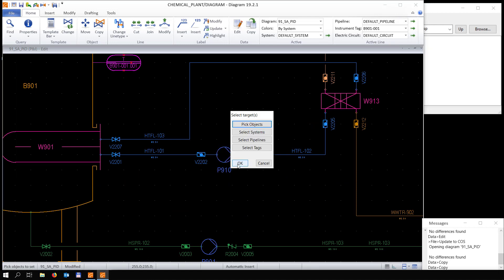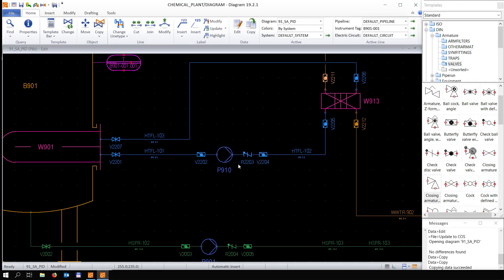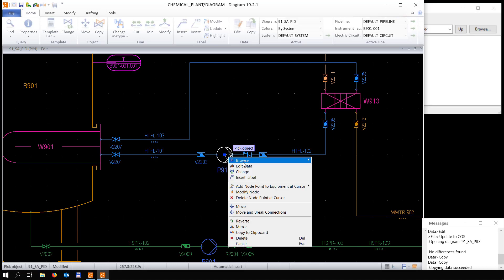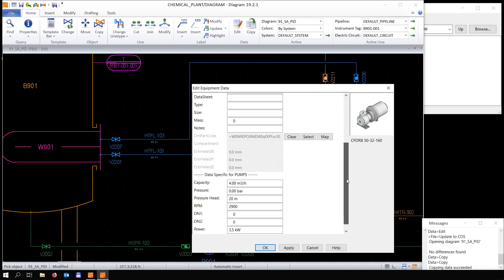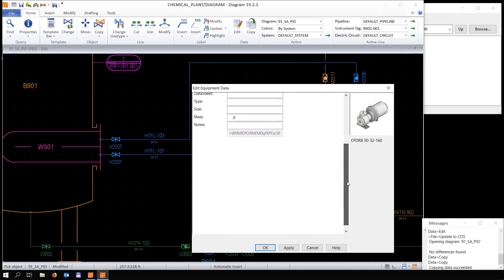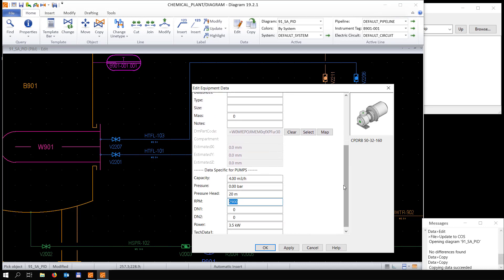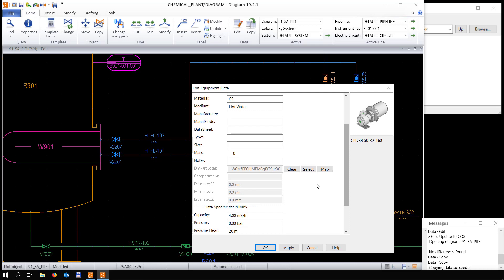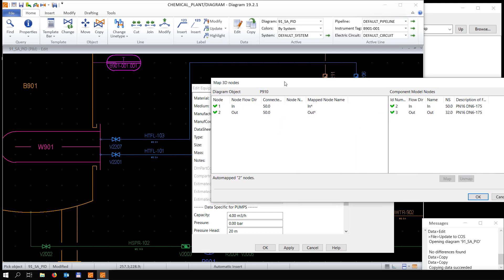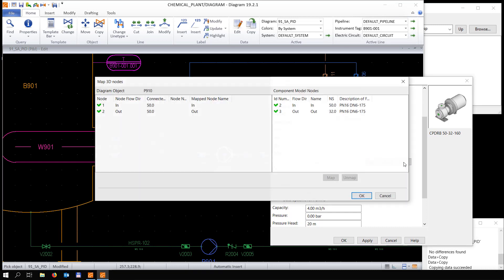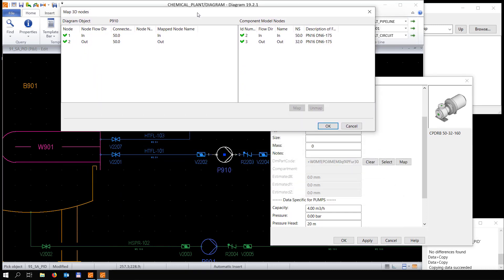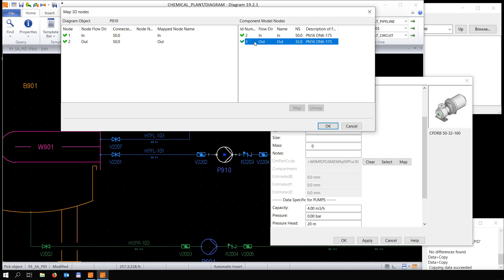We copy it to this pump, and once we check the information you see that everything is in there. It is also connected to the 3D model and mapped to the specific nodes from that 3D model which we have in the library.